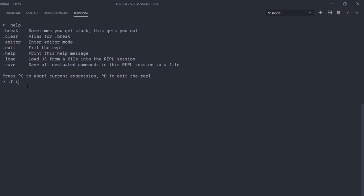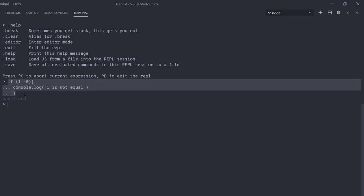Inside this if statement, I'll say console.log('1 is not equal') and press Enter. The REPL adds the triple dot prefix again. Then I specify the closing curly brace and press Enter — the REPL exits the multiline statement. REPL is intelligent enough to understand where we want to start and end the multiline statement.